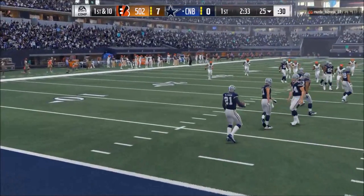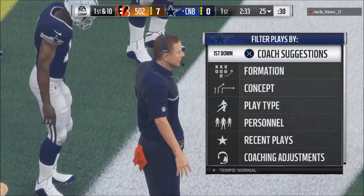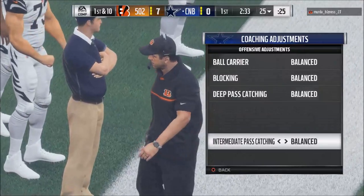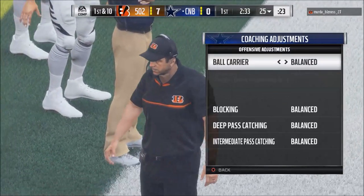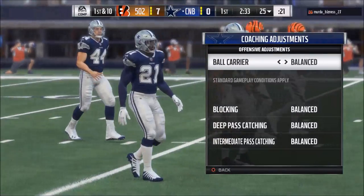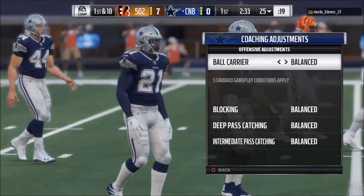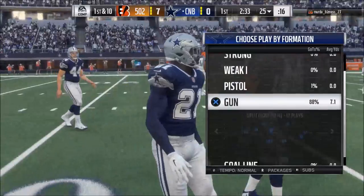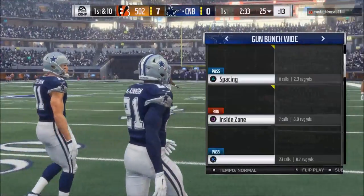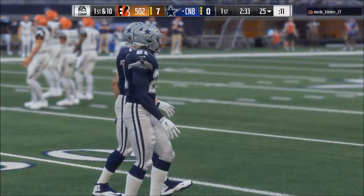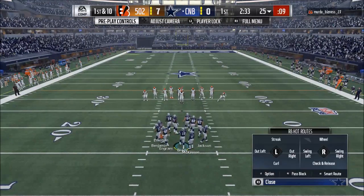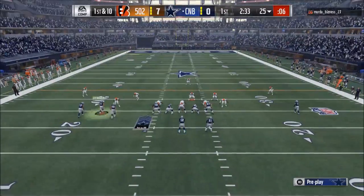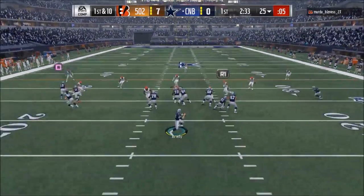Before we get out of here, I'll show you my offensive coaching adjustments, which aren't as detail-oriented. Basically, ball carrier — if you don't want to ever fumble, put them on conservative. If you put it on aggressive, this is something I've experimented with: if you put the ball carrier trait on aggressive, they break significantly more tackles.